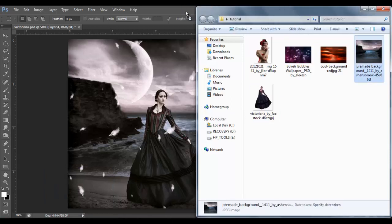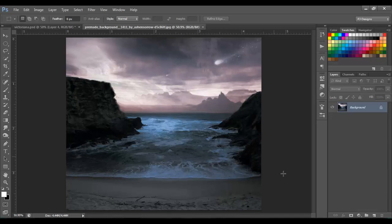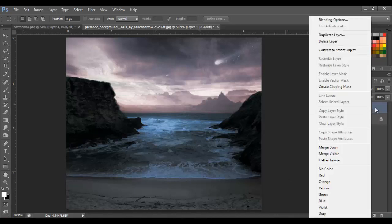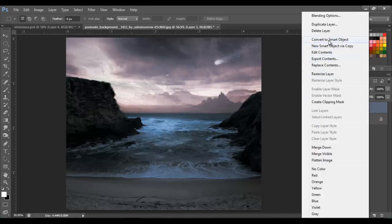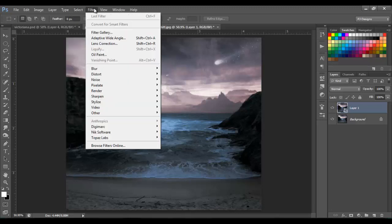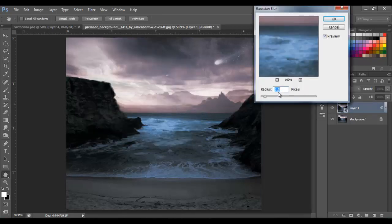First, let's open the first image that's going to be the background. Then let's duplicate this image with Ctrl+J and we're gonna convert this layer into a smart object — right-click it and go to Smart Object. Now we're gonna blur this image by just going to Filter > Blur > Gaussian Blur and set it to 1.5 pixels. Click OK.